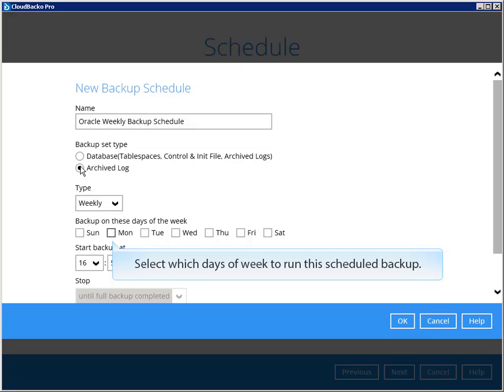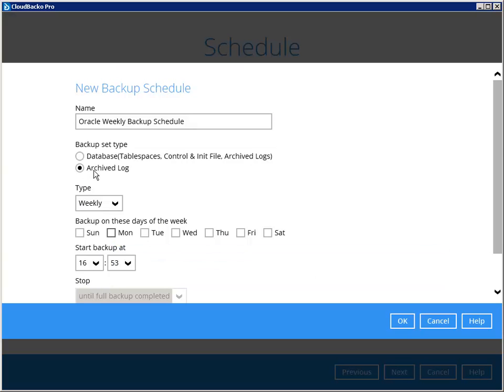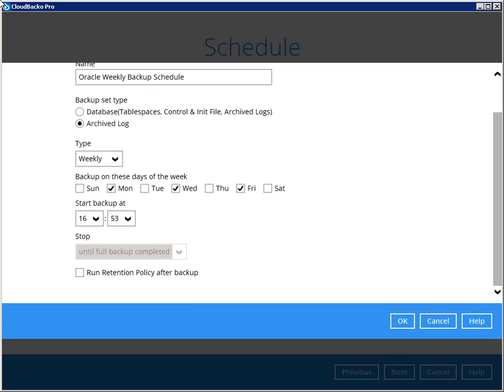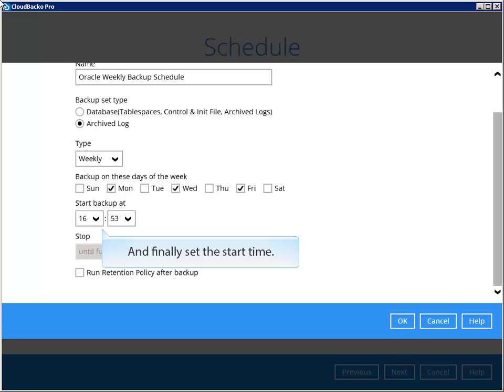Let's choose archive log backup for this schedule. Select which days of week to run this scheduled backup. And finally, set the start time.